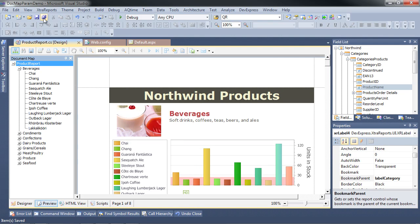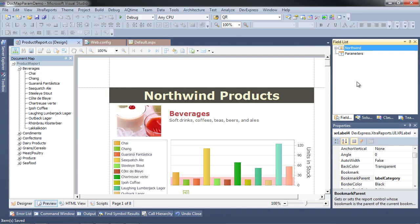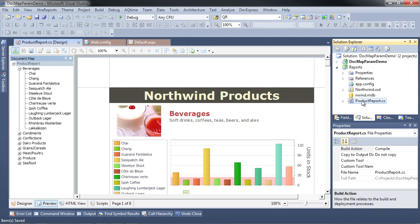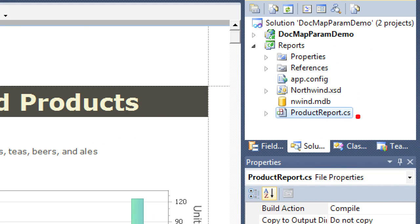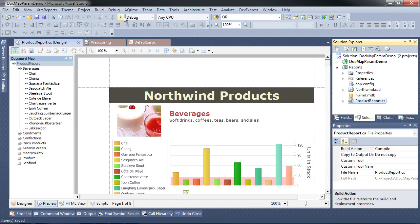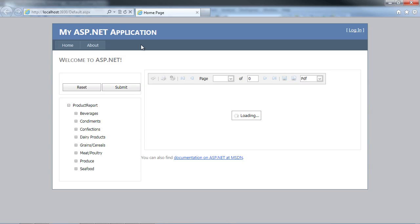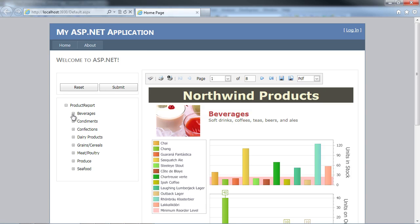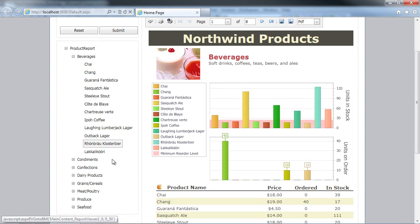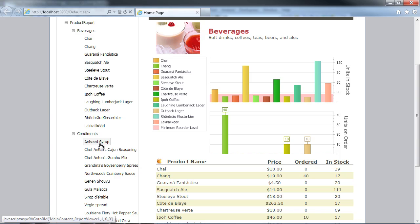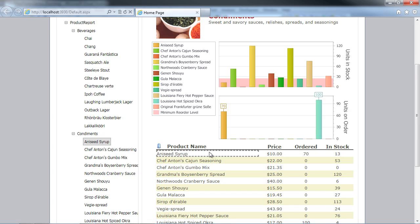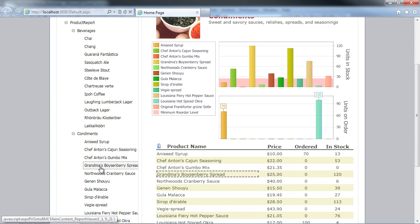I'll hit save. Remember, I made no changes to the ASP.NET application — as we said, the document map is a feature of the reports, not the view of the report. Let's hit play. Notice here on the left-hand side we have the document map as expected. Click on an item and notice it goes automatically to the right spot.